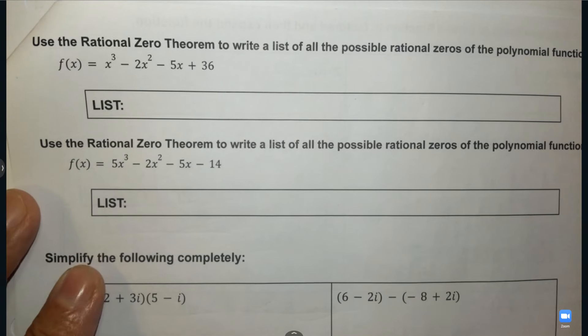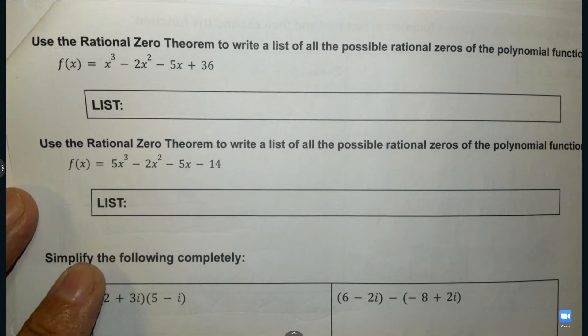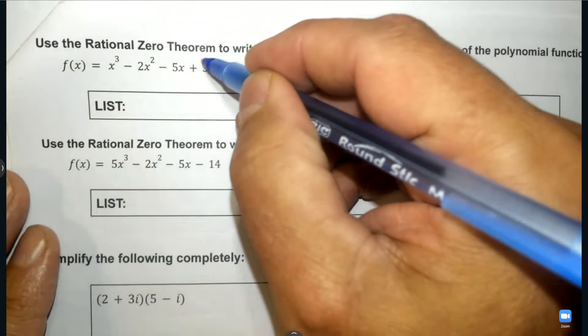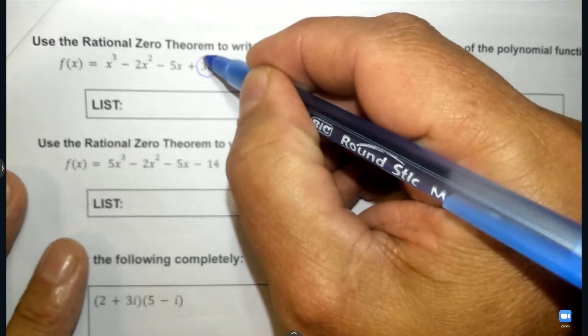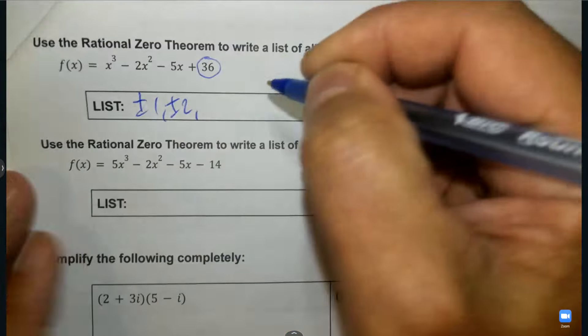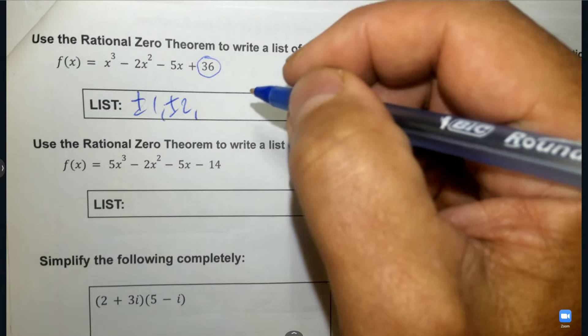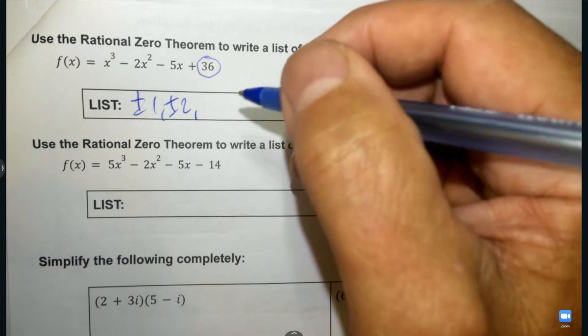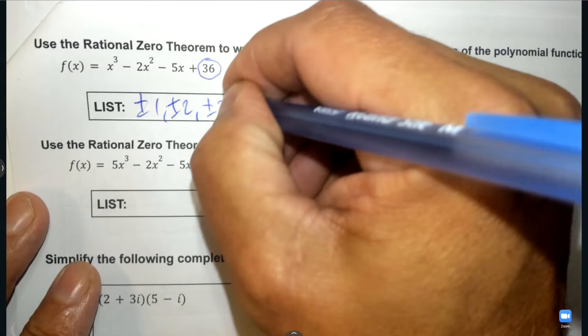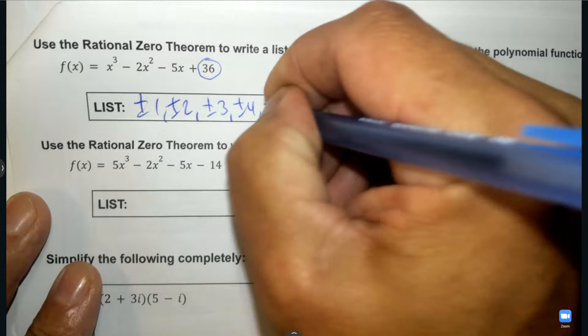Using the rational zero theorem, do you know how to create a list? We look at the last number and think of all the numbers that go into it evenly. That's plus and minus 1, 2, 3, 4, and 6.